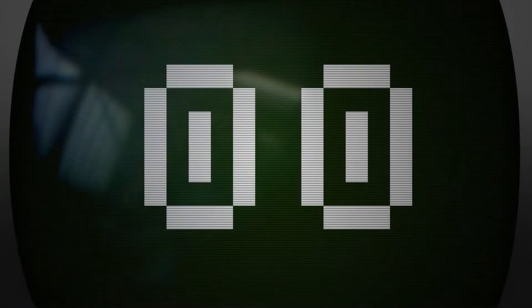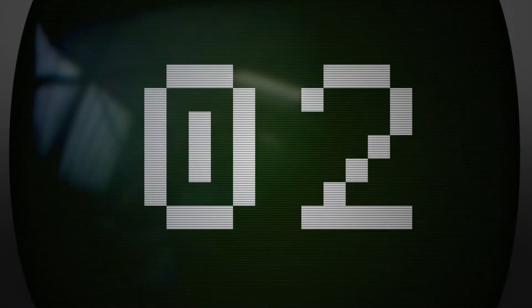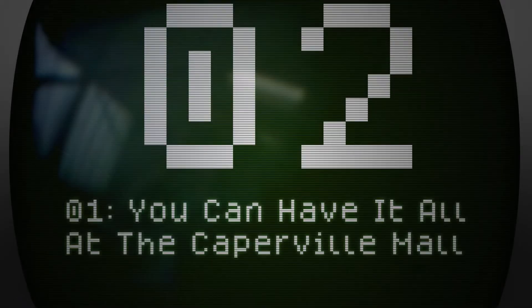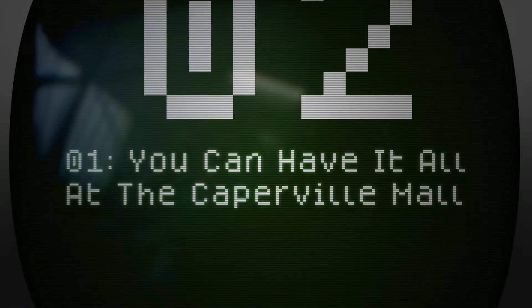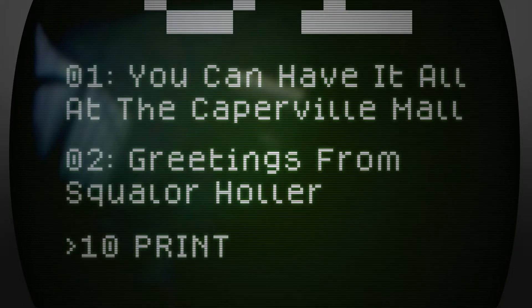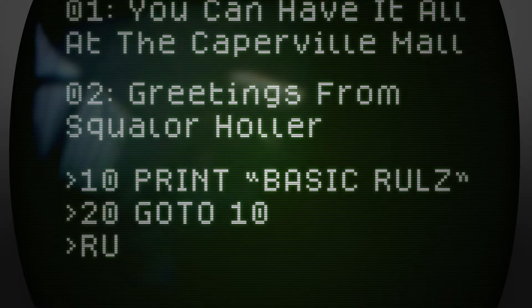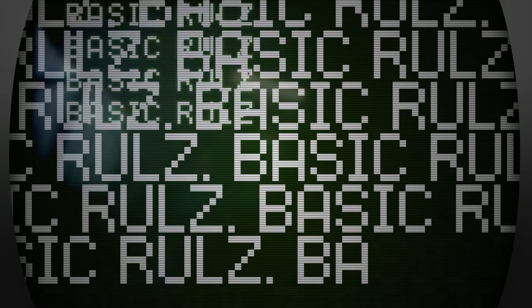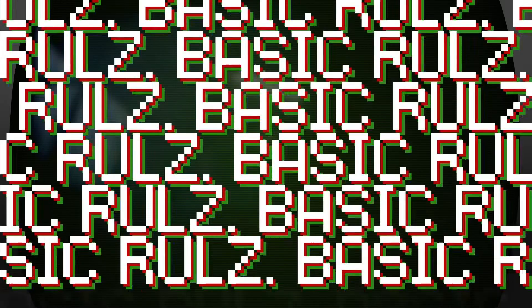In the last few weeks, I made two games with this engine. You Can Have It All at the Caperville Mall and Greetings from Squalor Holler. More on those later. Alright, are you ready? I know I am. Let's dig into this.